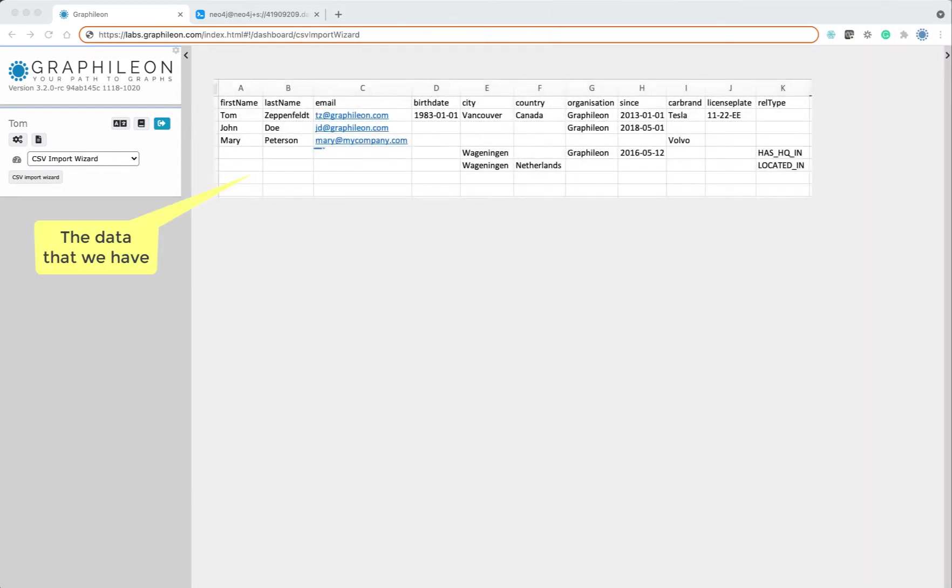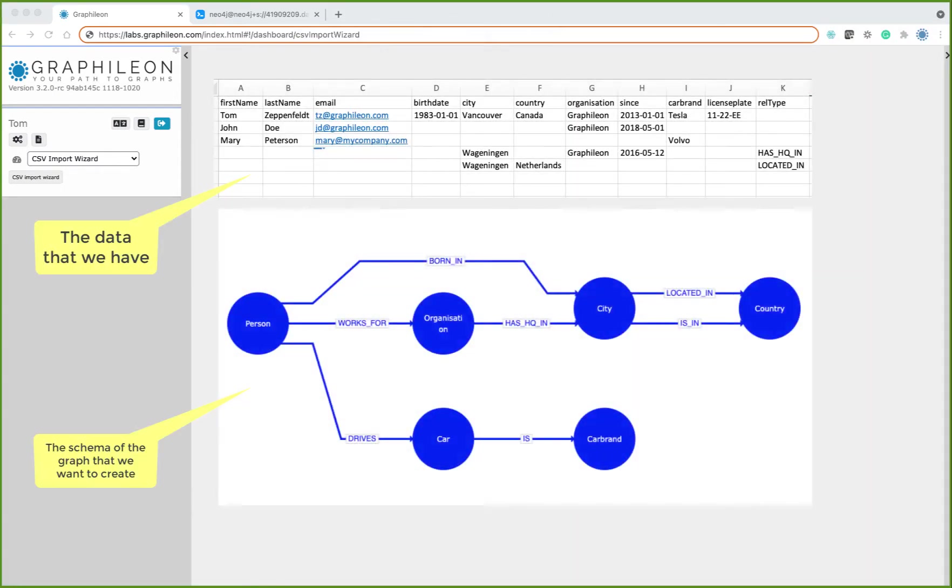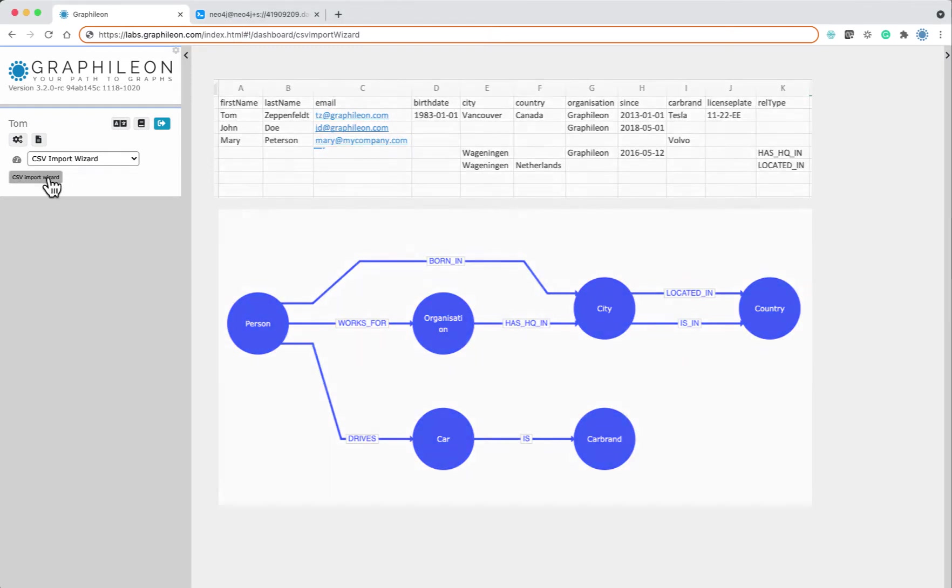So we have the data here at the top, and at the bottom we have the graph that we want to create. Now let's get started.